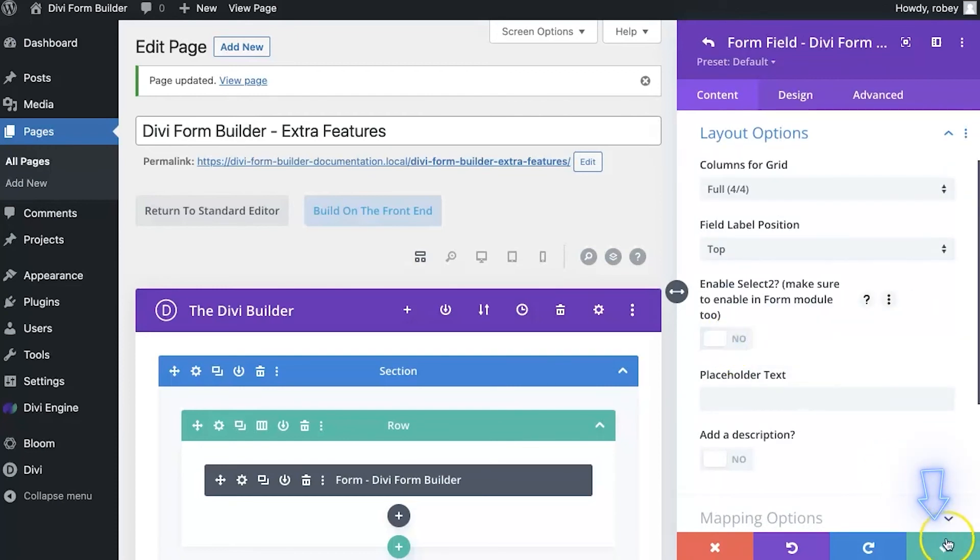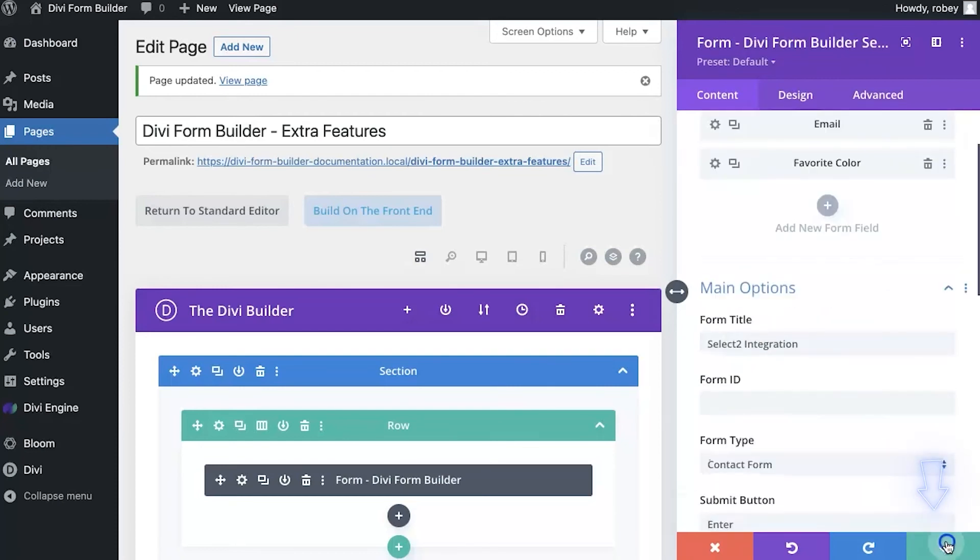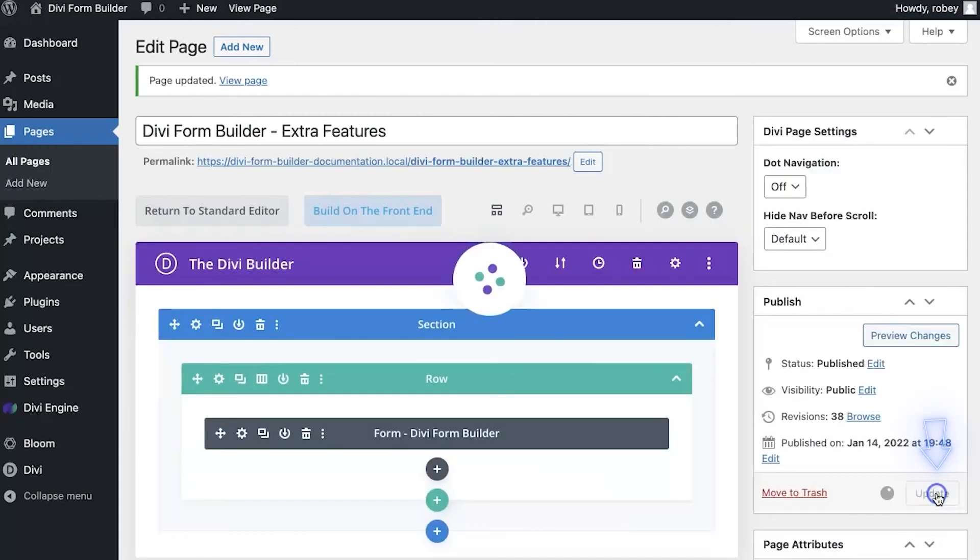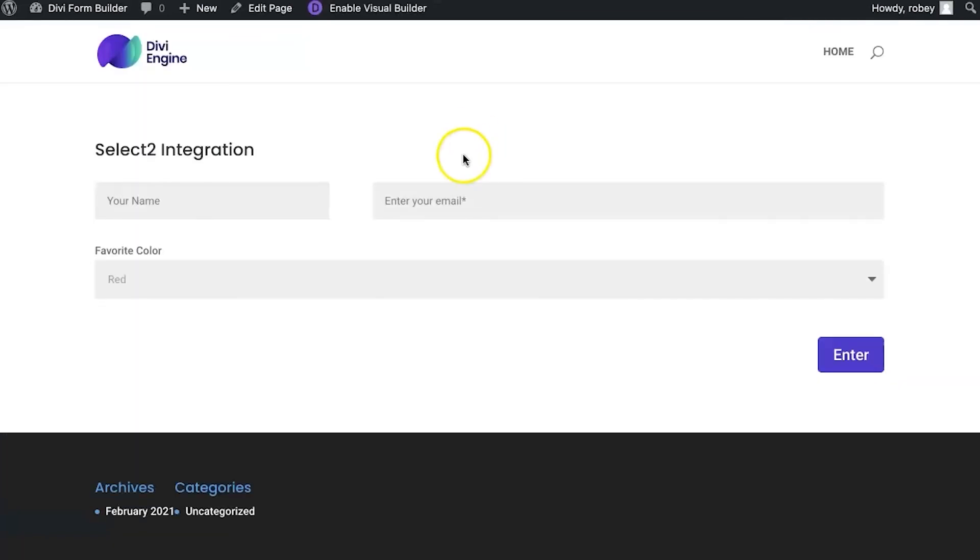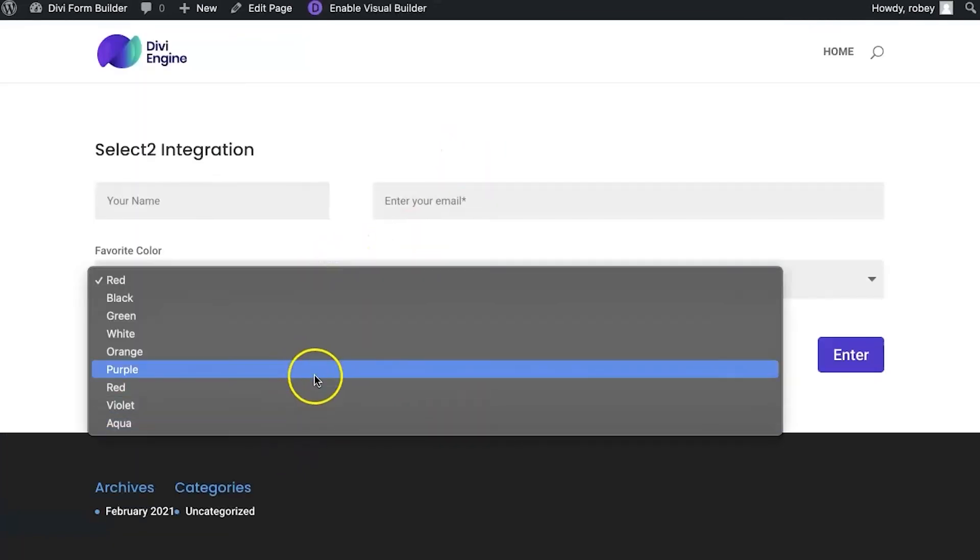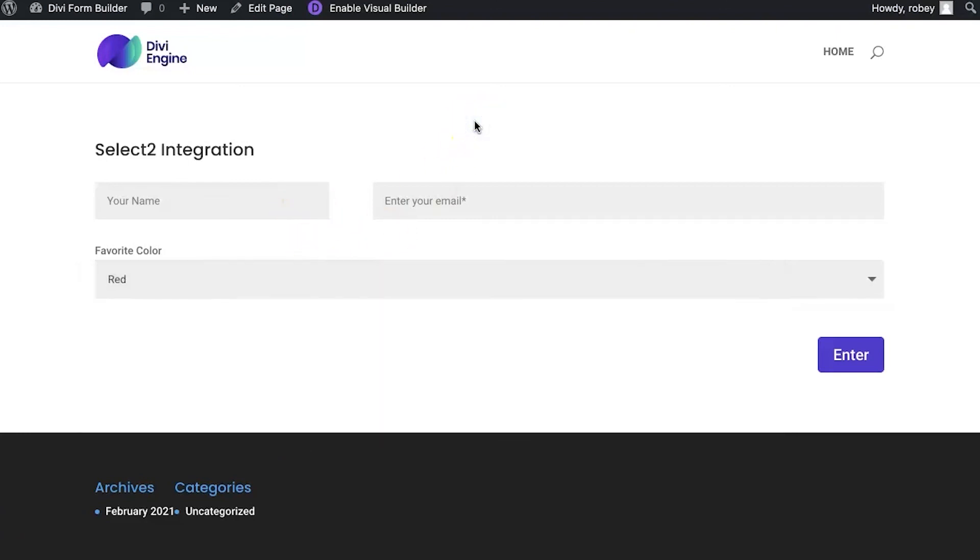If you don't do that, well actually let me show you. Let's switch that off. I'm going to go back, I'm going to update, I'll go ahead and refresh the front end, and then you see it pops back to the old way of displaying that select box. So definitely make sure you enable it on both. So there you go, that's select 2.